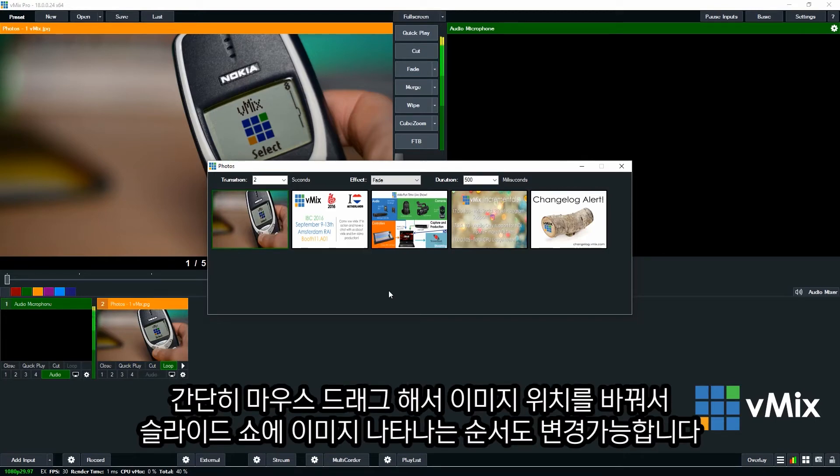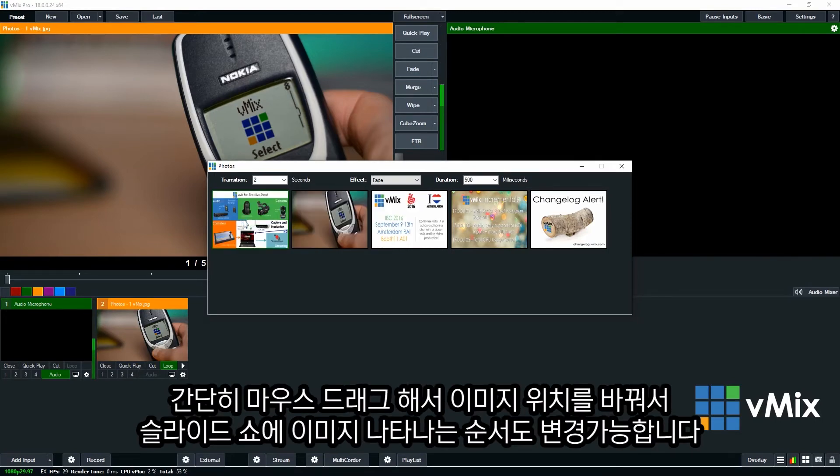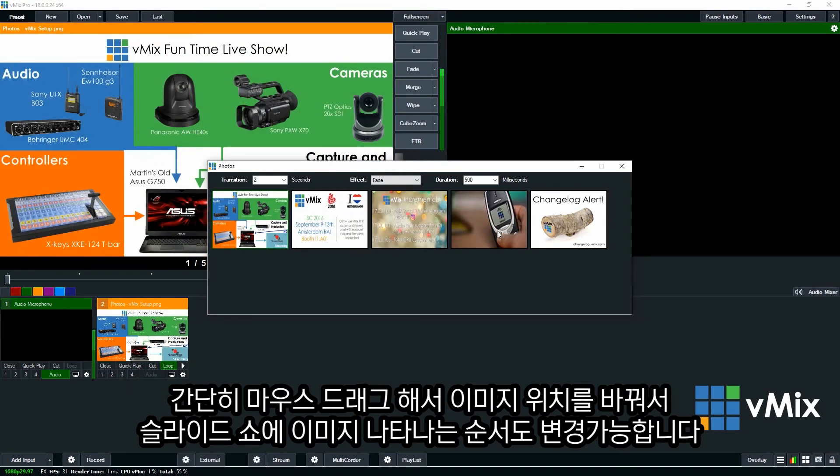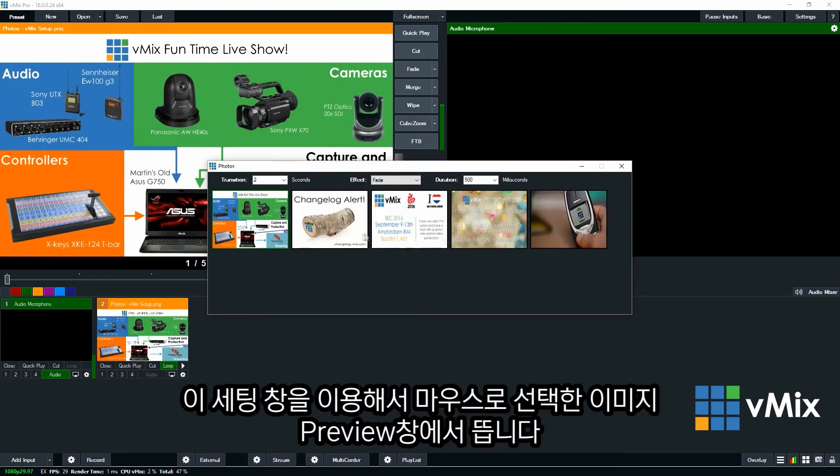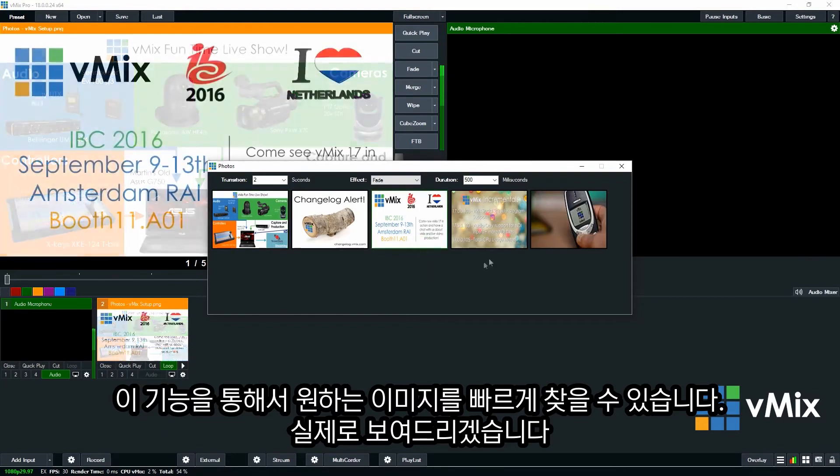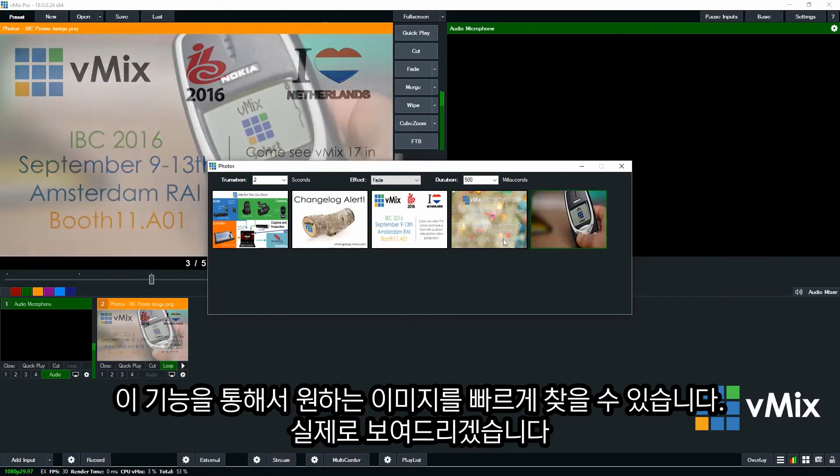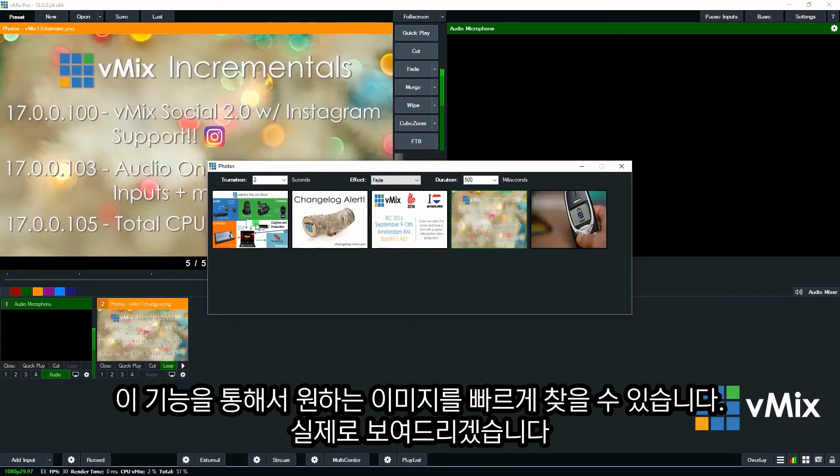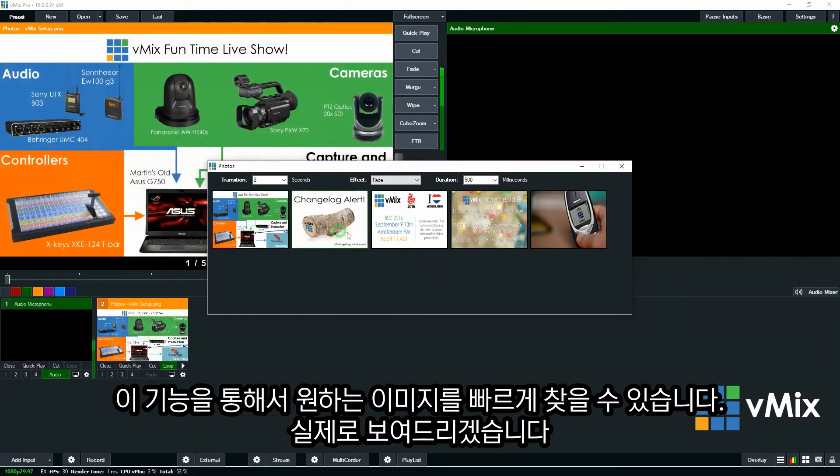You can also adjust the order of the photos. Just by simply dragging them around. You can also use this setting section to jump to a particular photo or image. So some people like to use this to include an entire folder. And then they open up this input. And then they can just quickly jump to each photo that they have in the folder.